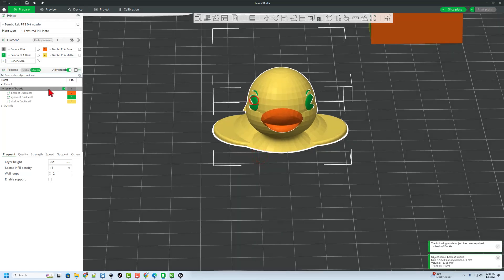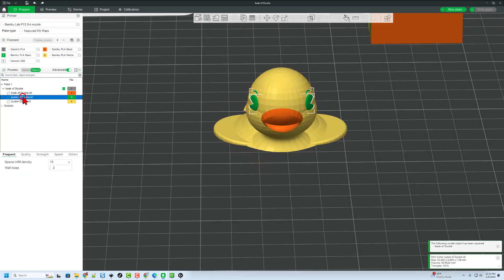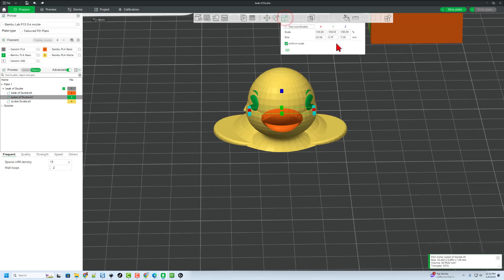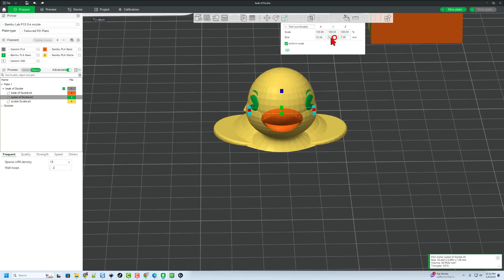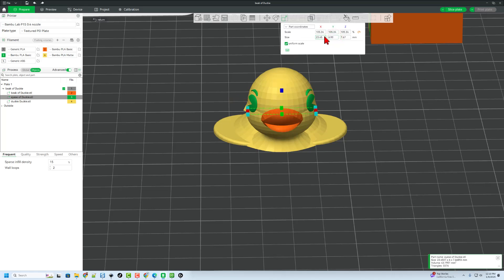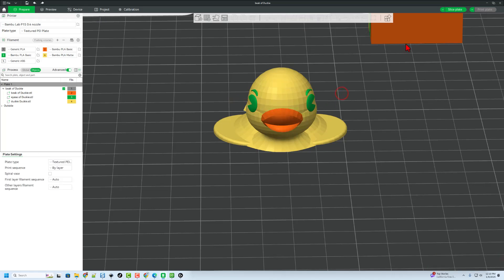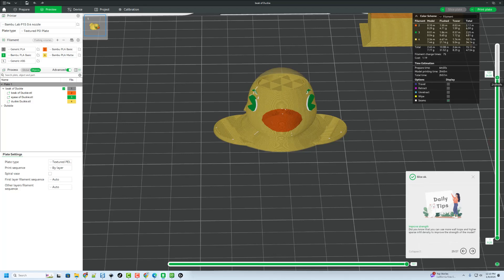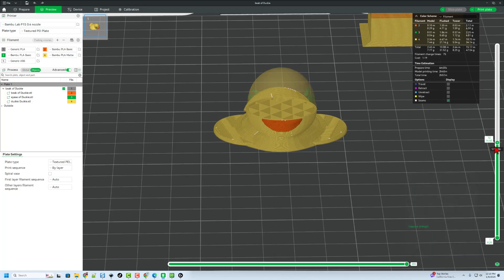Now I'm going to click on the eyes of the ducky and I'm going to scale them up just a tiny bit. I'll say Uniform Scale, and where they say 5.7, I'm going to just make that 6. Everything gets a little bit thicker. Now let's go back to Slice Plate. And bingo, there are the eyes like I'd expect them.